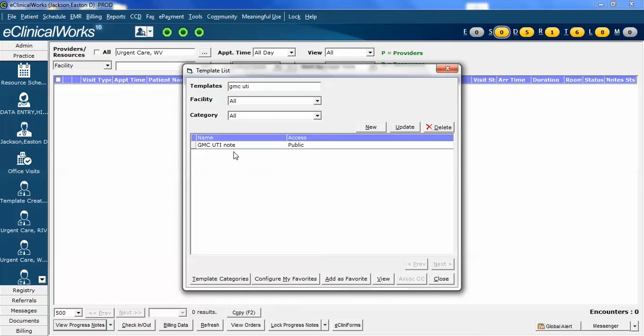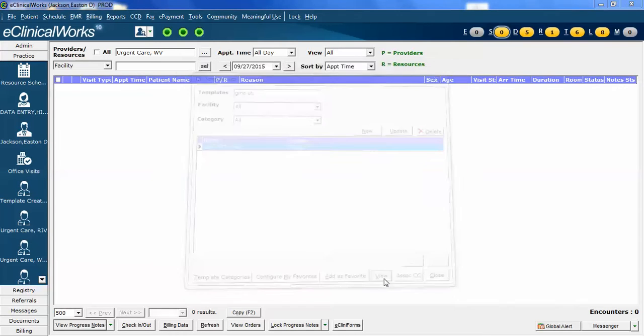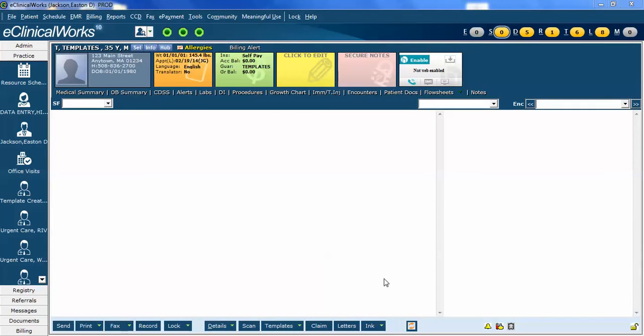In this case, I'm going to edit the public note for urinary tract infections. I highlight it, and I click View. What this does is it opens the actual template itself up in a fake test patient that is designed by eClinicalWorks, specifically for editing of templates.